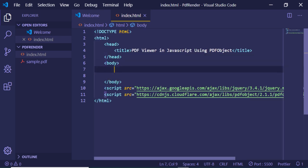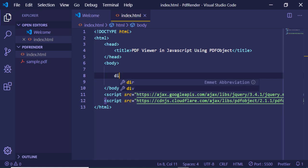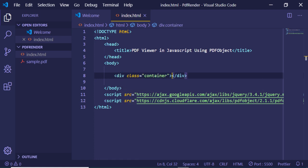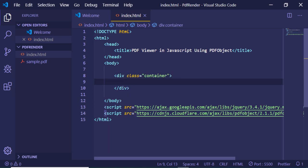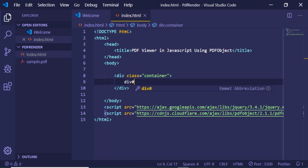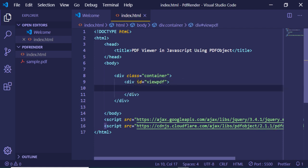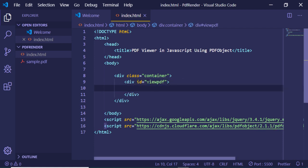In the body we will have a simple container class. Inside this container we will have a div with the ID 'viewPDF'. Inside this div we will populate our PDF file.